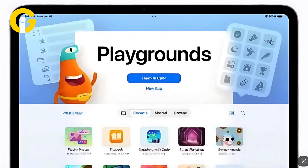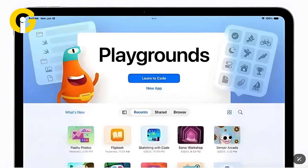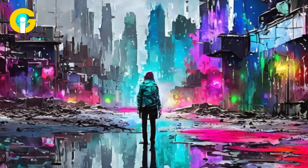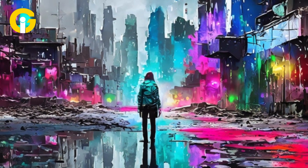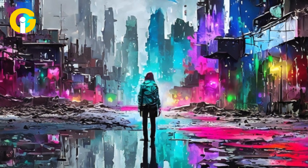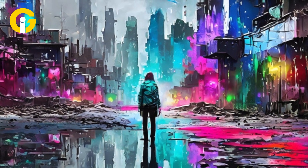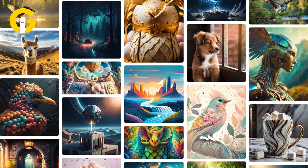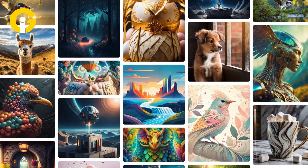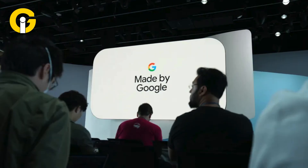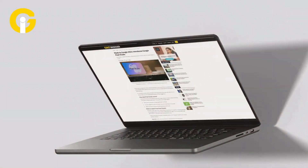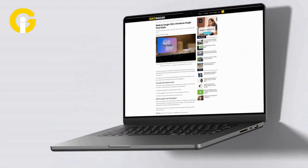Pixel Studio hit the market just weeks after Apple released its AI image generator for iPhones, Image Playground. Both apps use device models offline to create images. This marks the potential for a highly competitive scene in AI image generation. Follow the latest developments from the Made by Google event on Gadget Insiders blog.